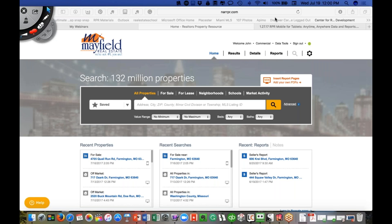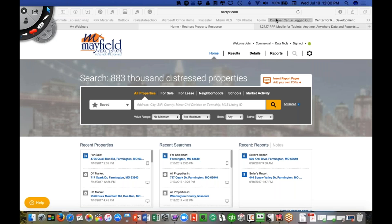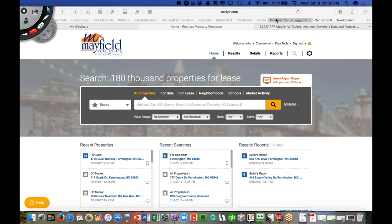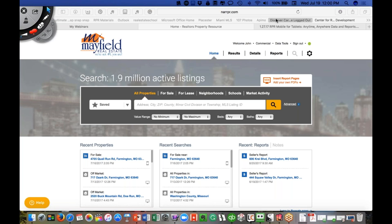My name is John Mayfield. I am a real estate broker in Farmington, Missouri, also a licensed broker in Florida. I do a lot of training and teaching all around the world. I'm blessed and fortunate that I get to travel a lot — I was in the right place at the right time and I've made a lot of international connections.